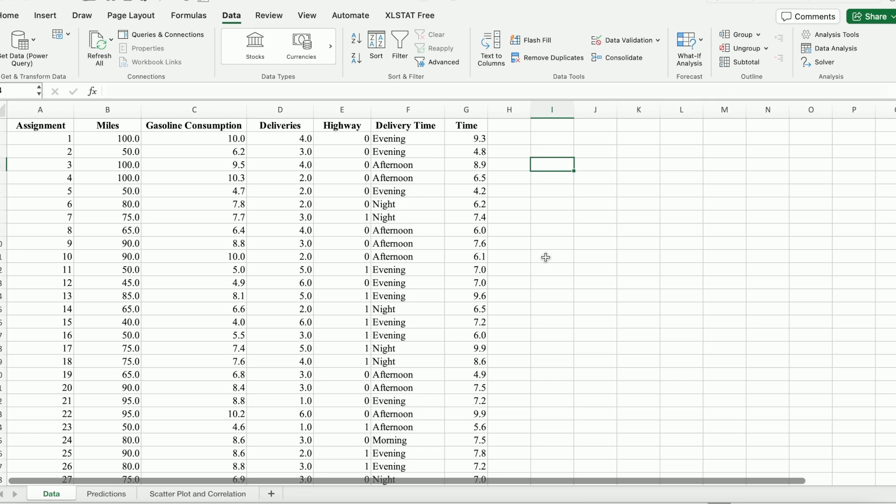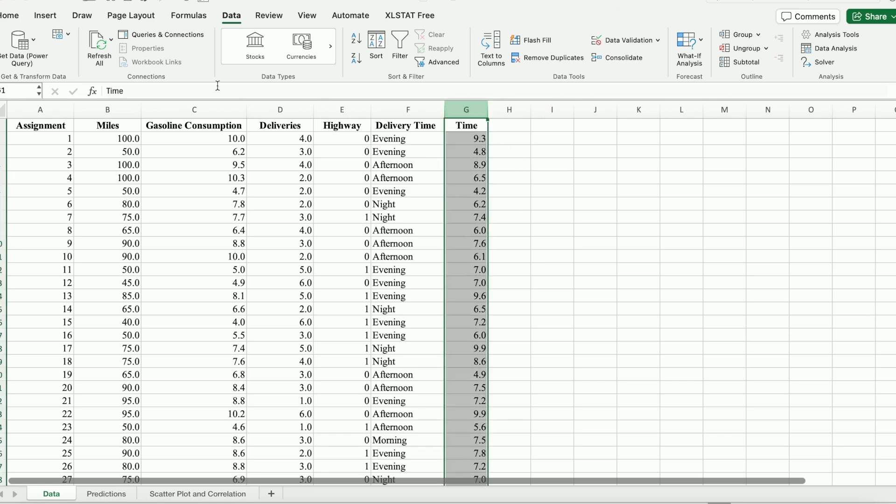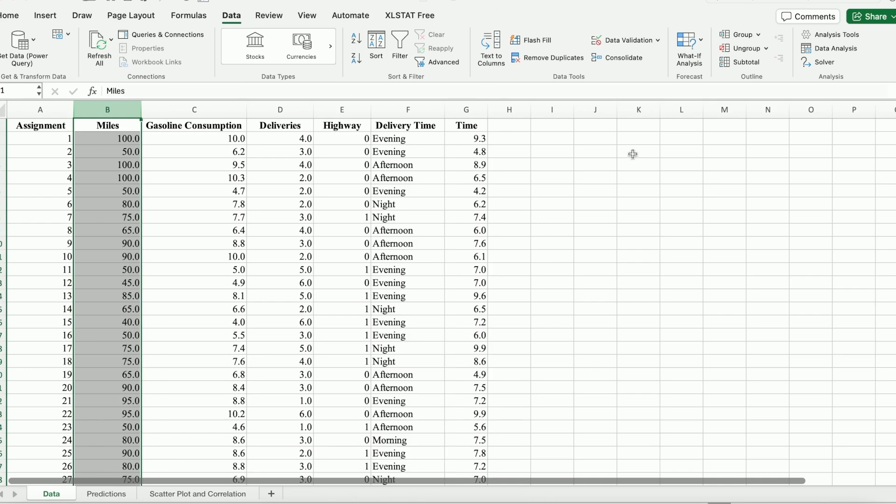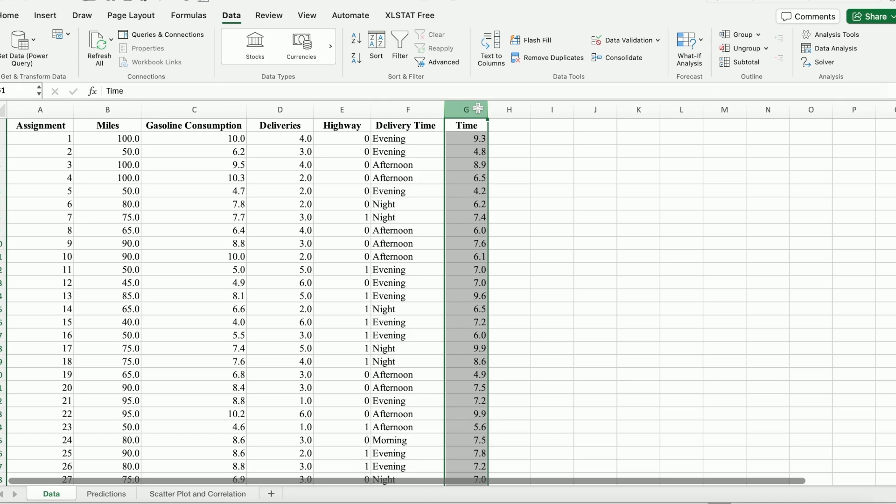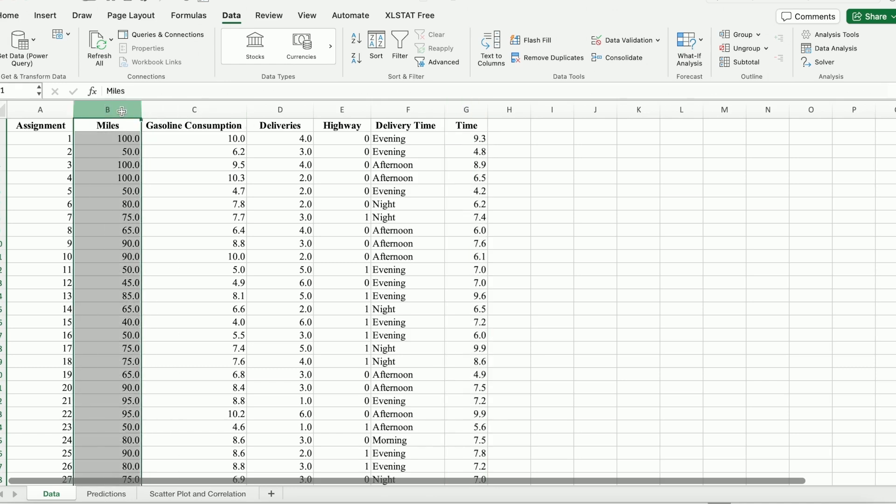And more specifically, we want to predict time using miles. So that means time is going to be the dependent variable. We use y to represent it. And miles here is going to be the explanatory variable or independent variable. We usually use x to represent it.